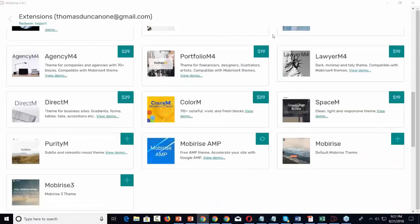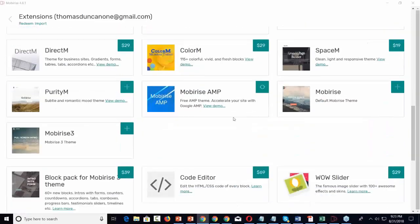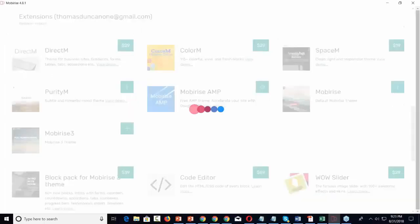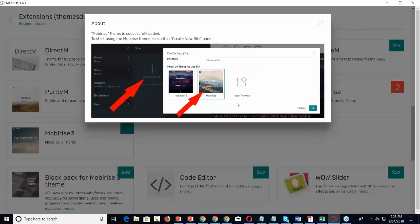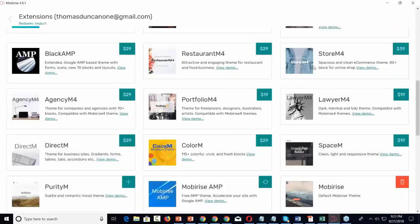If you really need something more professional, you can just buy a theme that's here. Now, if you notice these other themes, these are all free — they don't have a price on them. Right now we're using the MobiRise AMP theme. So there are these other themes — we could use the MobiRise default theme by just creating a new site.